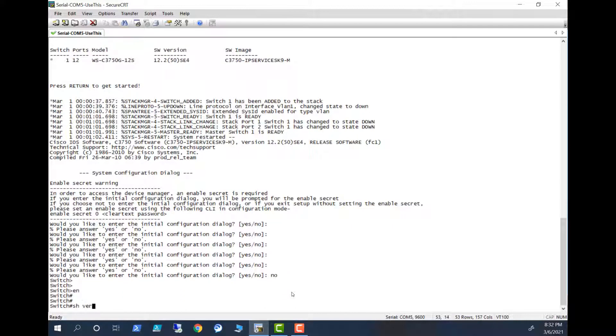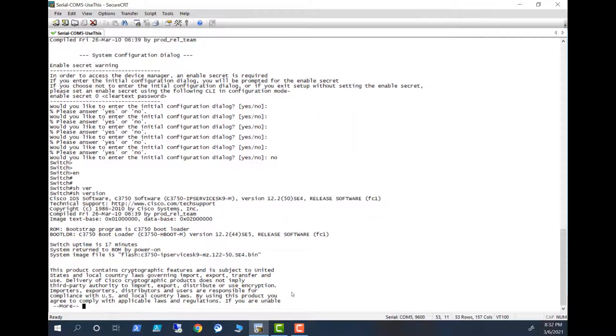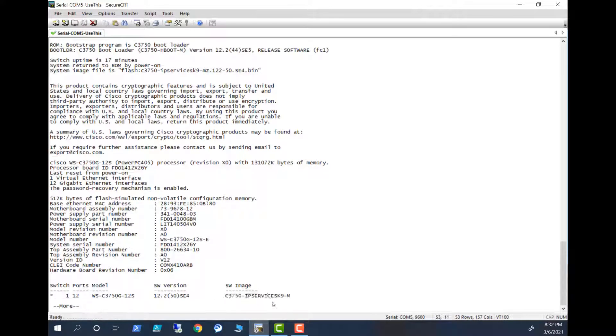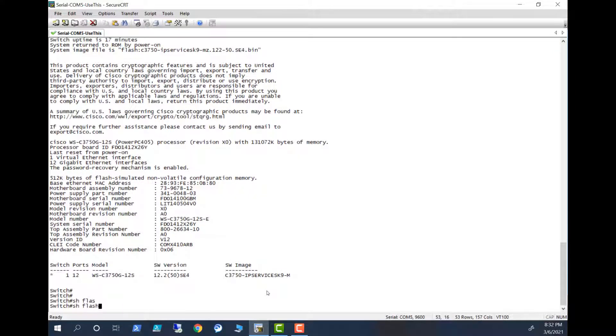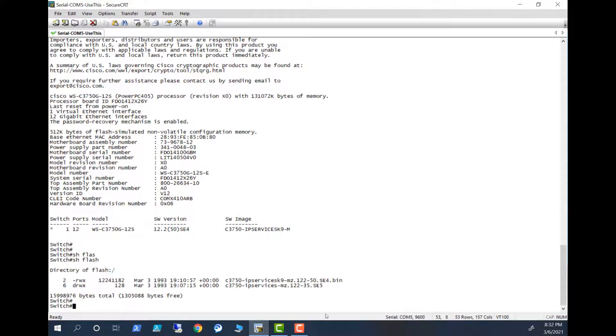This is a new switch so I go to enable mode, no password. Show version, let's look at the version here. Here you can find what is the image I am using. This is a C3750 IP services image. Show flash, you can see the images here.